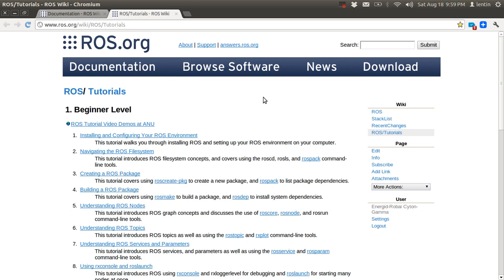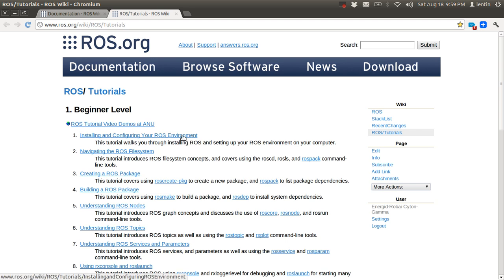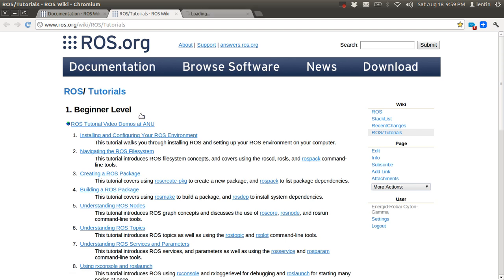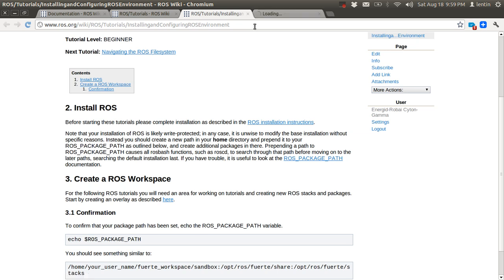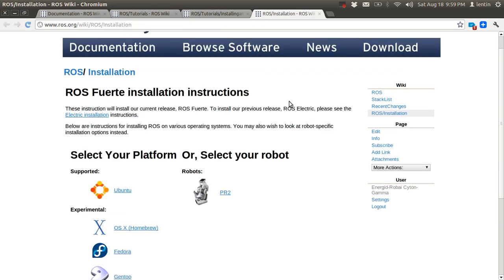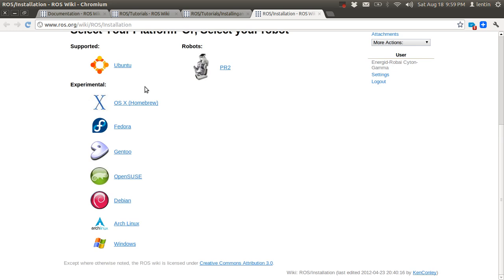Hi guys, today I'm going to show you how we can install ROS. Take the ROS.org wiki ROS tutorial, and on that page you can see the tutorial link for installing and configuring the ROS environment. In the ROS installation instructions, you can select the platform — currently Ubuntu is completely supported for ROS.